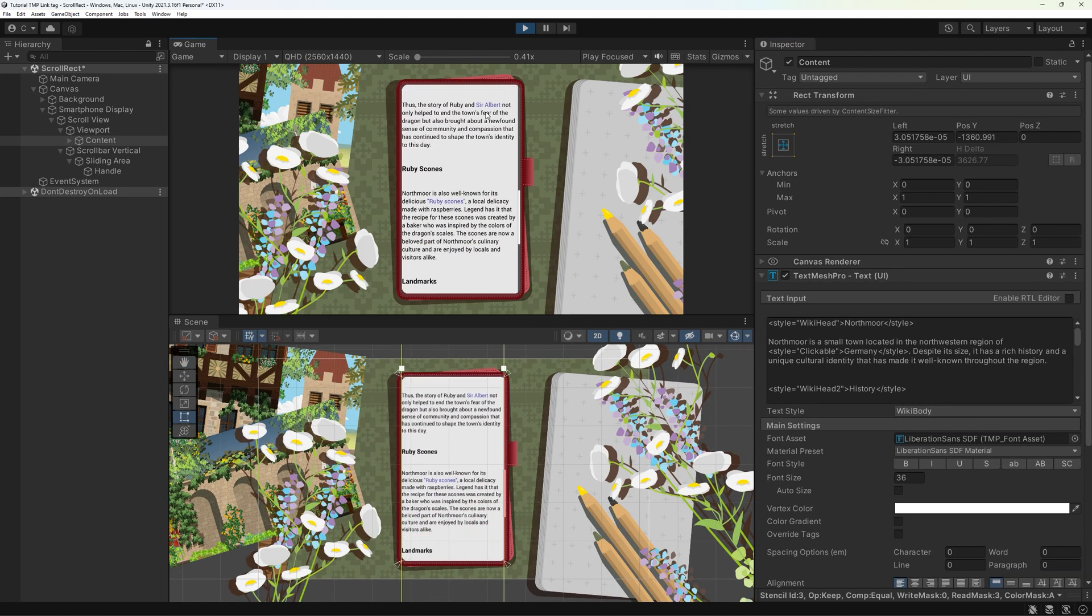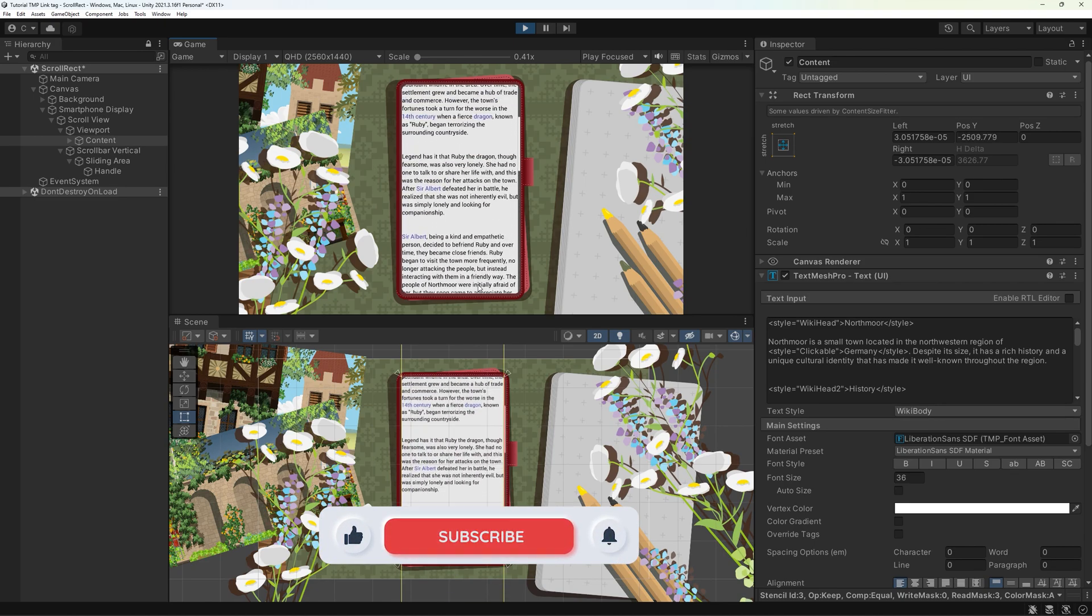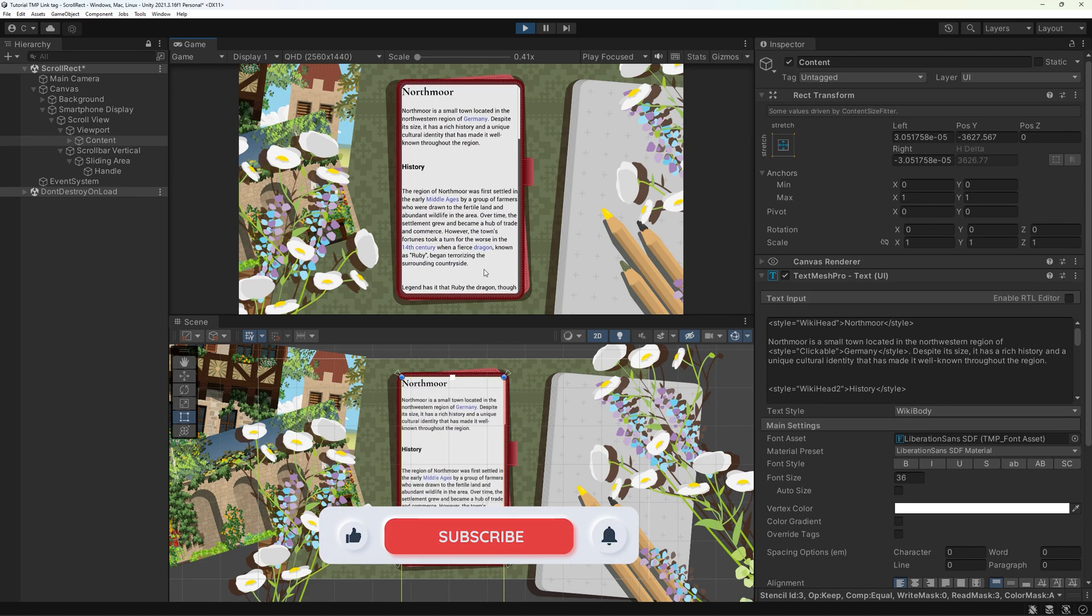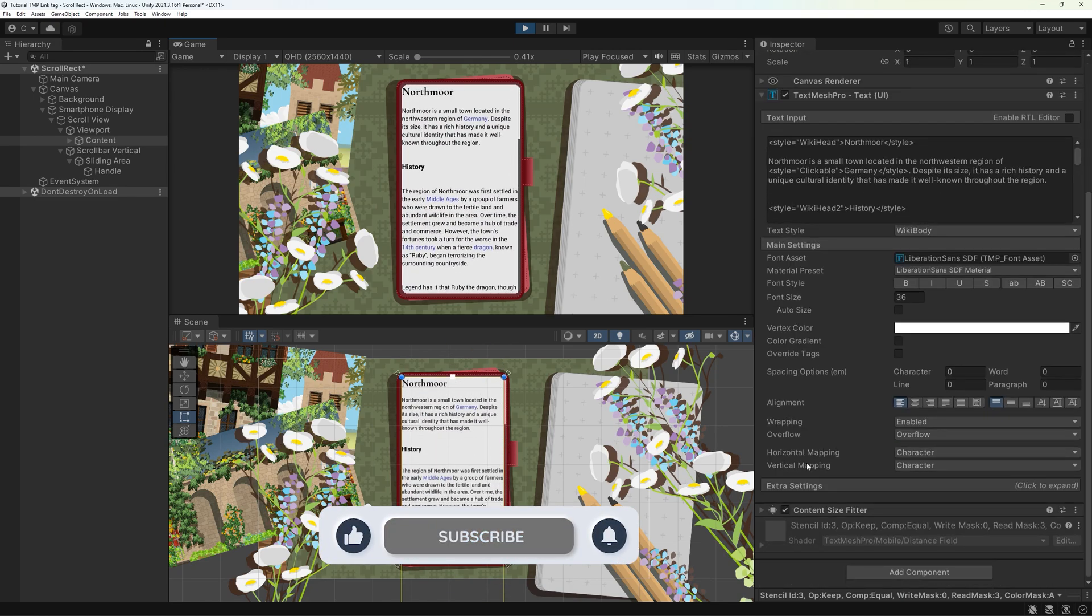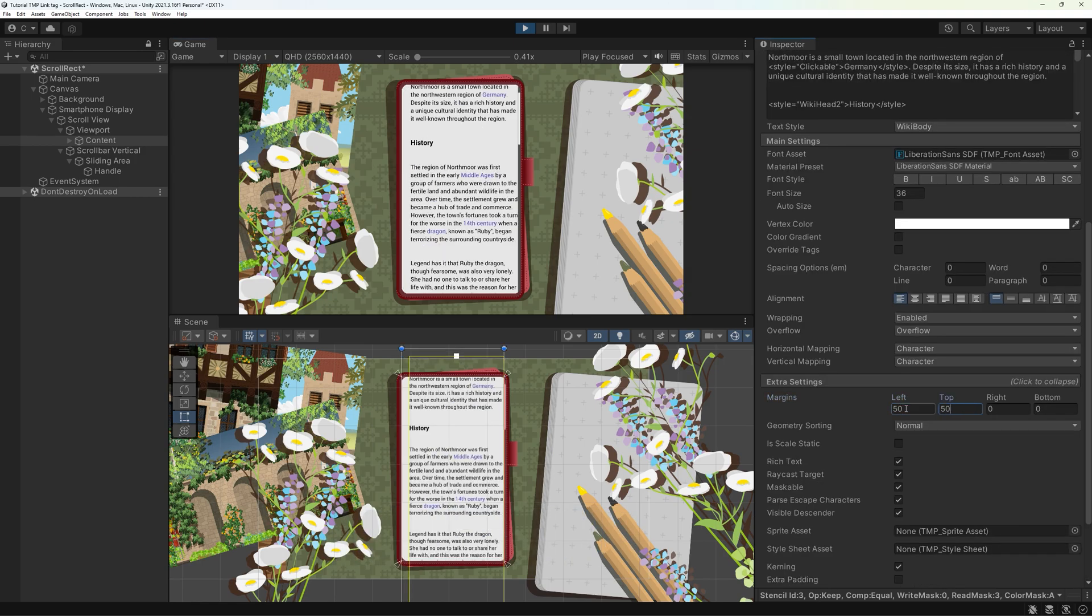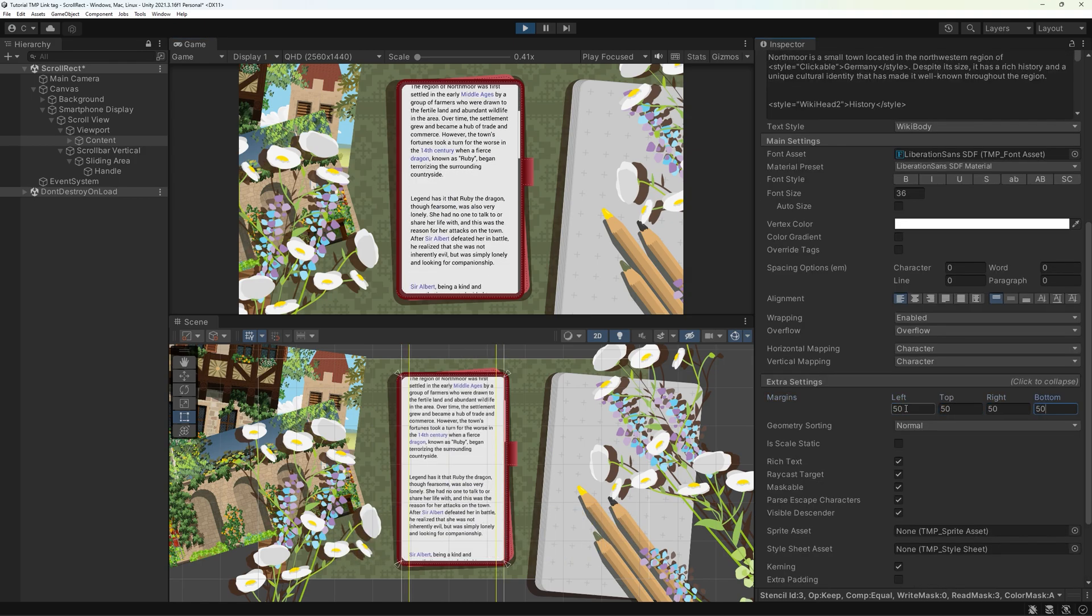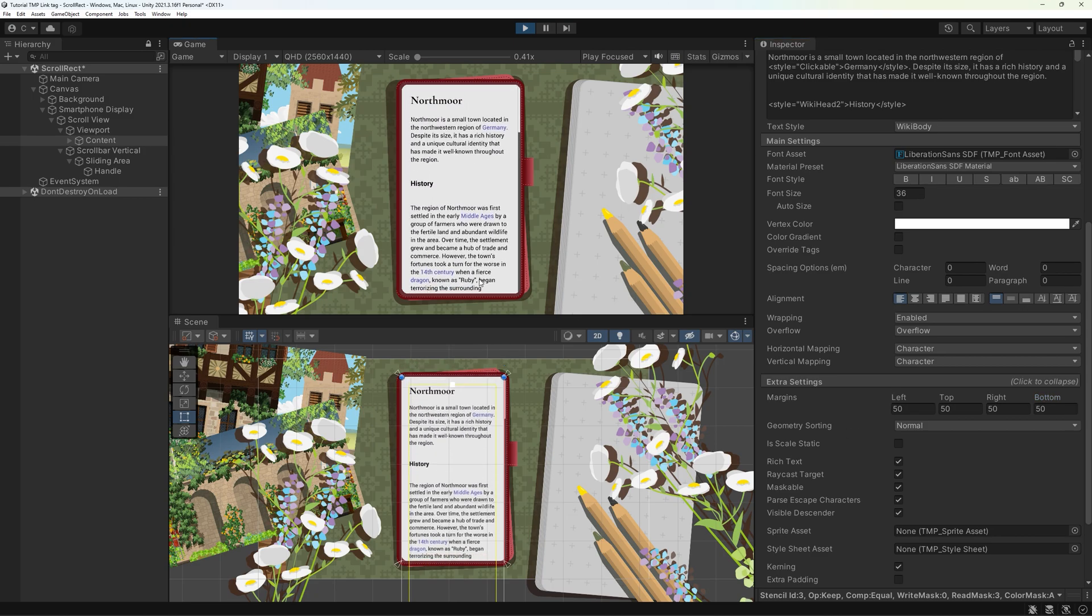Your text is probably smooshed right up to the sides of your textbox graphic. To fix it, open the extra settings on your TMP component and enter your desired values into the margins.